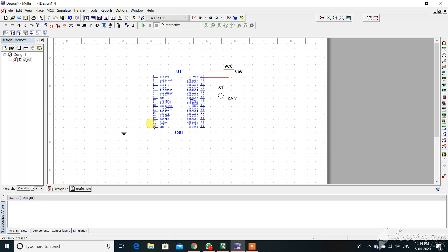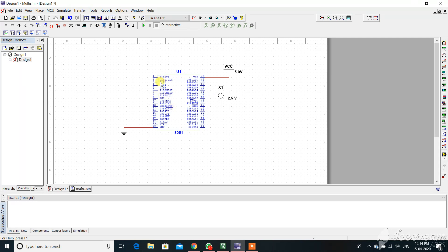See, this is 8051 IC. As we know the pin detail of the 8051, it has four ports: P0, P1, P2, and P3 along with other pins.